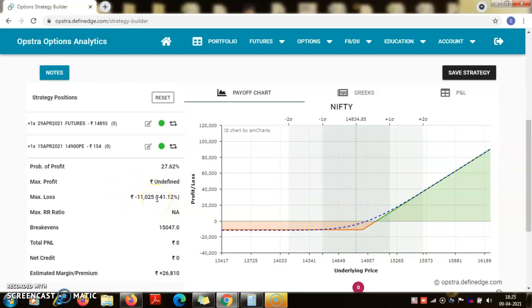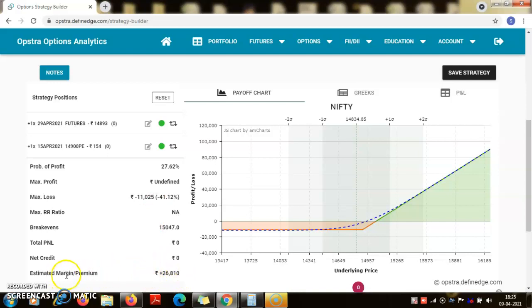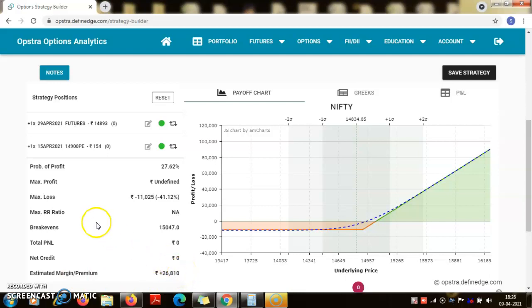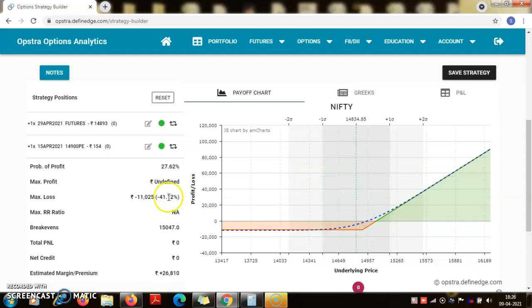Now here is another amazing thing: the margin requirement, it was for the naked around 1,63,000, now it is only 26,810. That is, even if I am having 50,000 rupees in my demat account, then by first buying the put option then buying the futures, I can play this trade and that too with a limited downside risk.